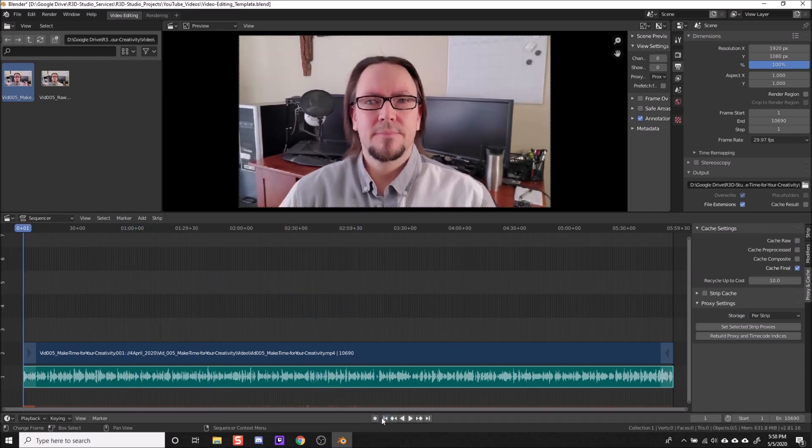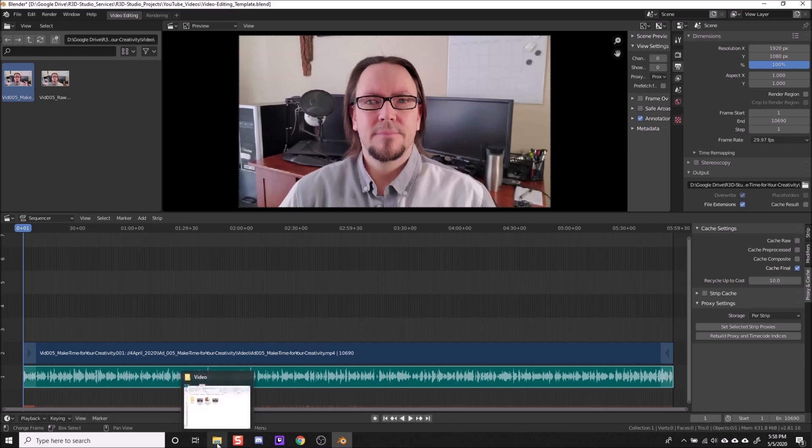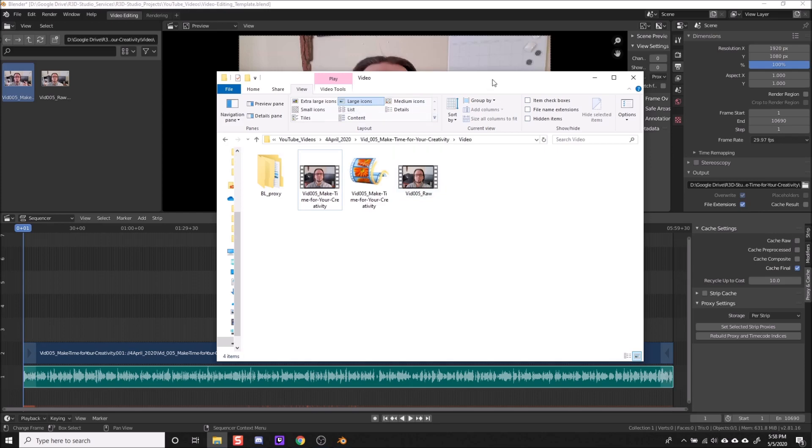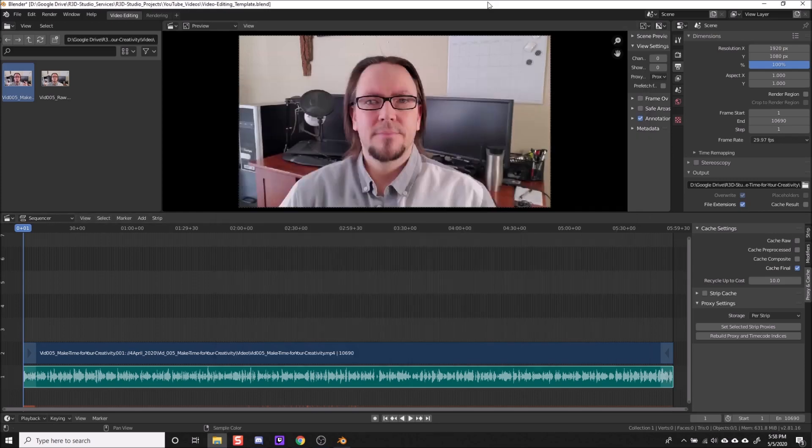And in case you were wondering where the proxy information is saved, that is just saved in the same folder where your video is. So you can see the folder BL proxy is in the same folder with the video that I imported into the sequencer.